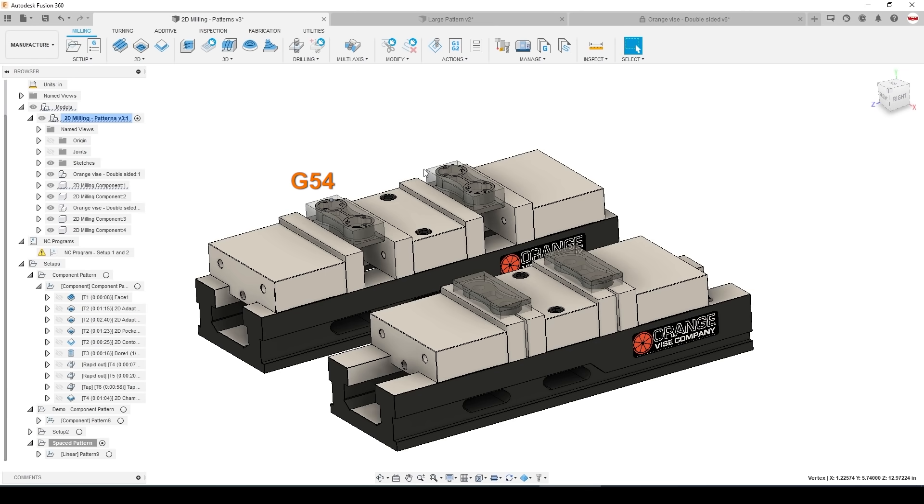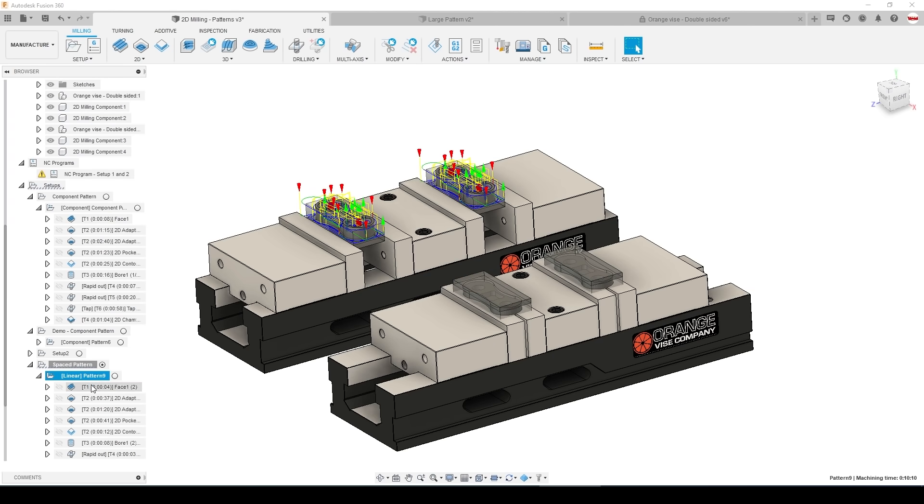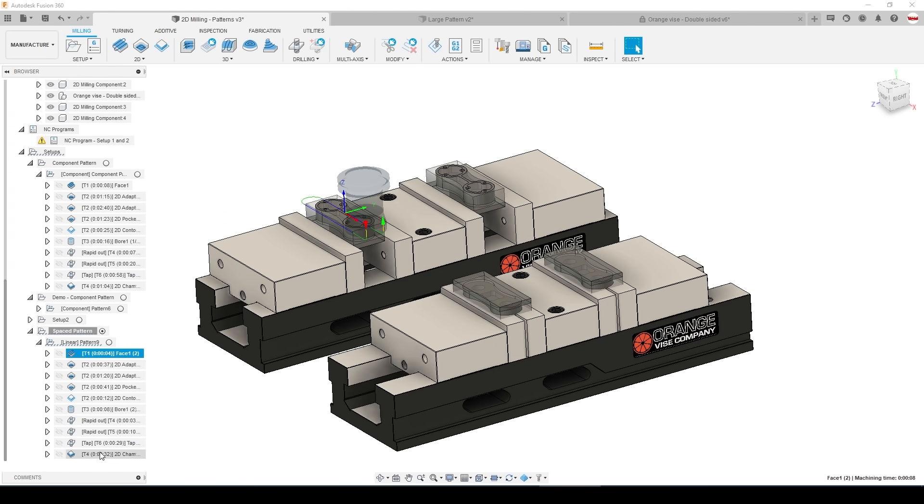I would much prefer to run these parts with unique offsets for each of the four instances. So G54, G55, G56, and G57.